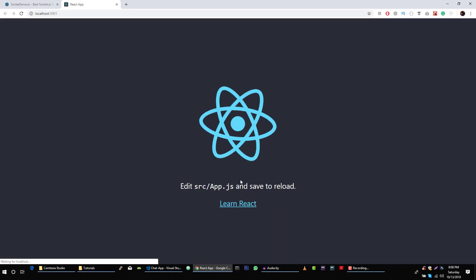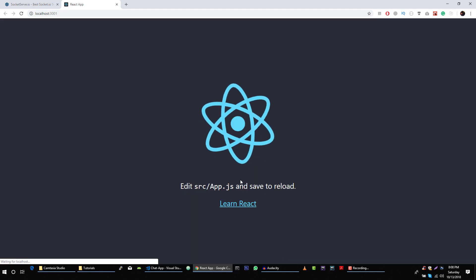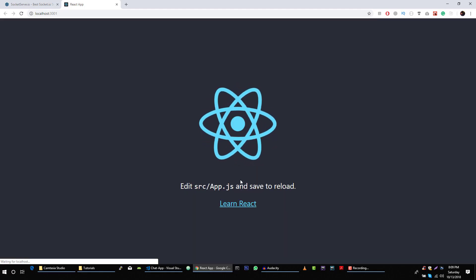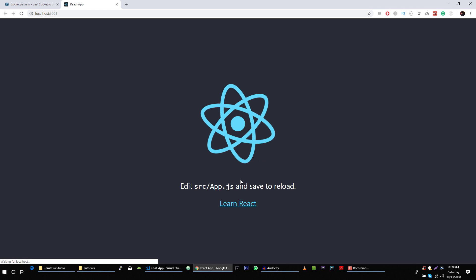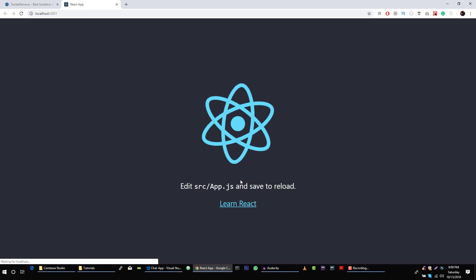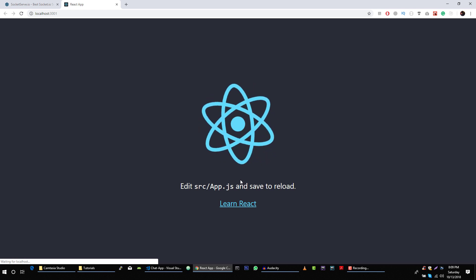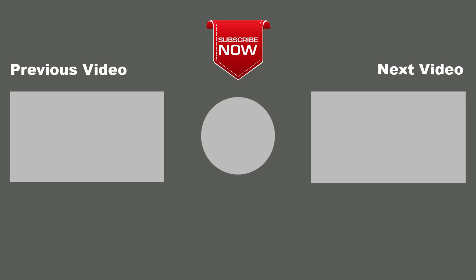This is our React.js application. I hope you guys enjoyed this video. Please don't forget to subscribe to my channel for more videos. Thank you so much for watching.